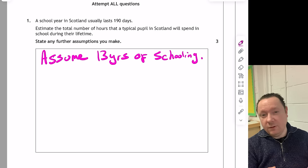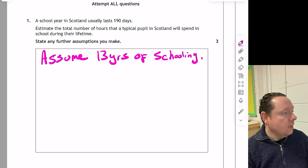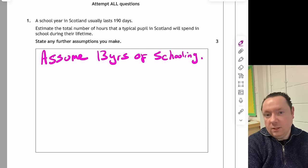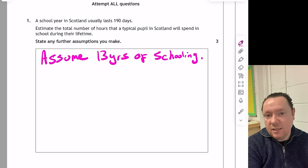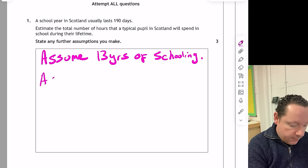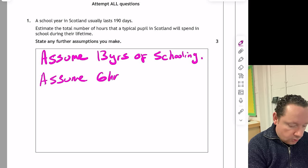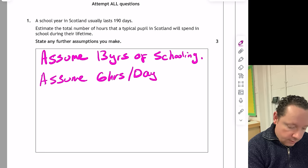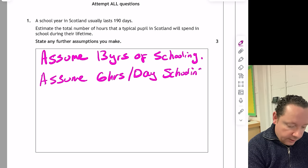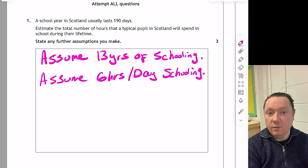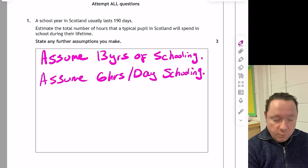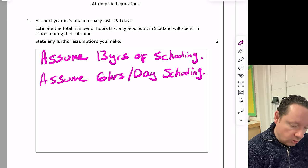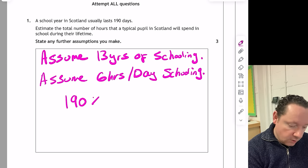As long as you say something between 11 and 15 years, you'll be fine — those are the main assumptions. Now, what about the number of hours at school? Maybe school starts at nine and ends at about three, so six hours would be reasonable. Assume six hours per day of schooling. They're quite lenient — anywhere between five and eight would be okay. So now we need to estimate the total number of hours the pupil spends in school.